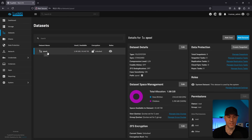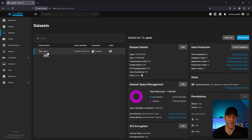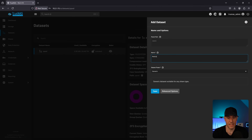The Z pool is the root dataset. When we set up encryption, we set it up on that root dataset, so every dataset you create underneath inherits that encryption. You can create nested datasets, which is useful for configuring different snapshot schedules, backup policies, or permissions. You can create one dataset or nested datasets — that's up to you. We're going to create a new dataset and name it 'media', which is where I'll store all my media.